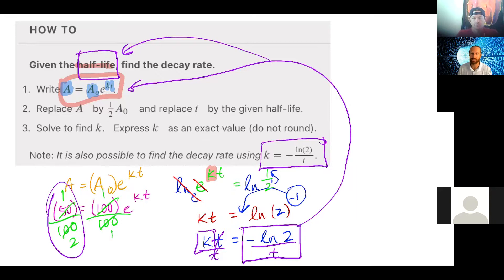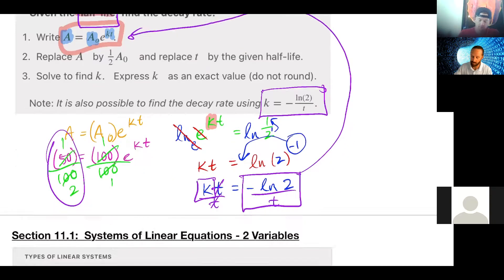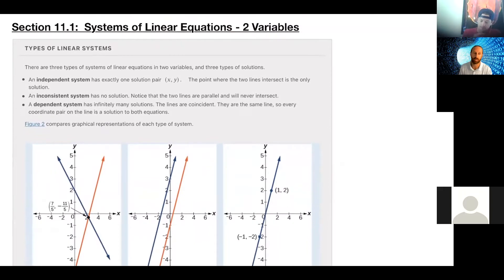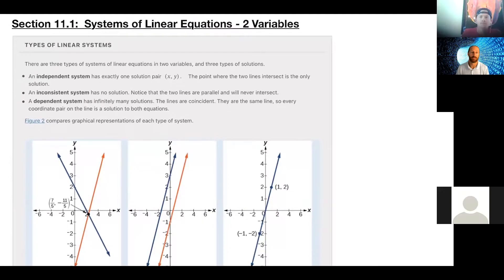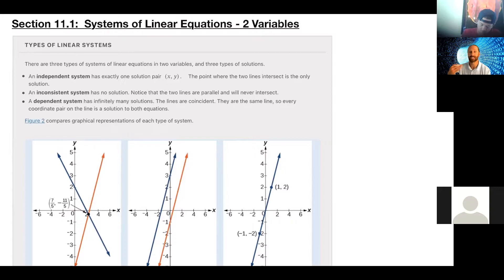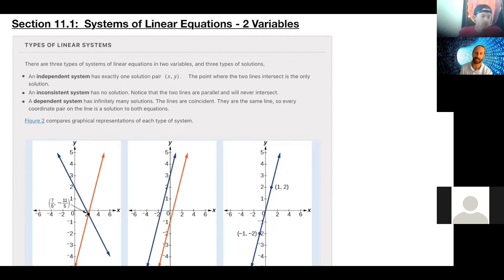That is it for chapter six. We're moving on to the very last section — 11.1. This is the first section of chapter 11 and it goes back to algebra one, when things got a little harder. Hopefully it wasn't too difficult — but this is when we added a second variable, which meant we needed to add a second equation. We're going to start with lines and then up the ante a little.